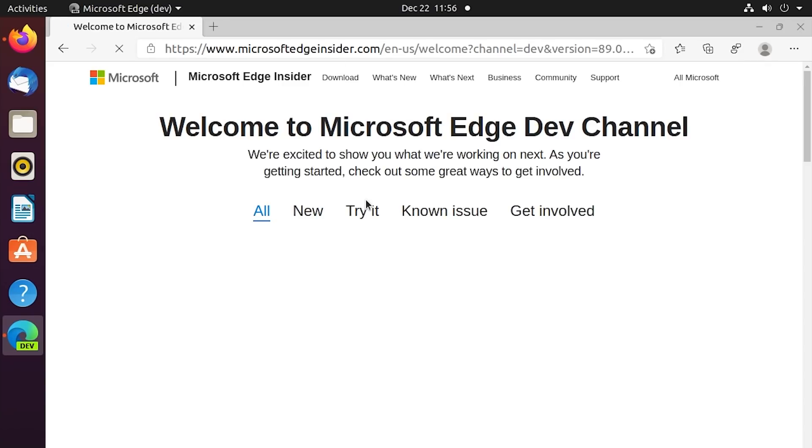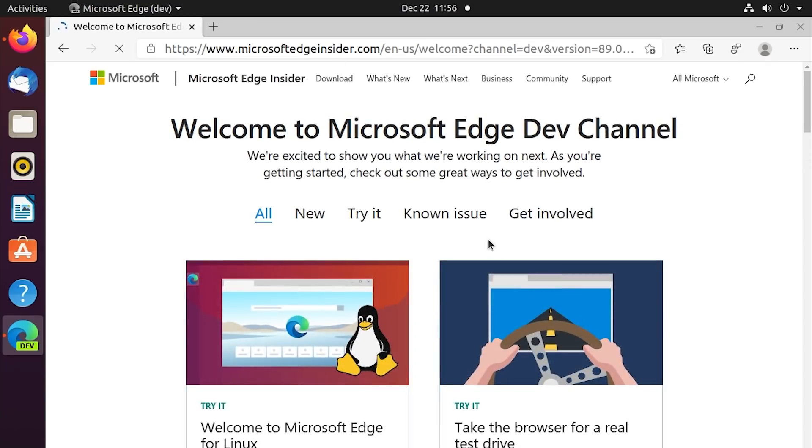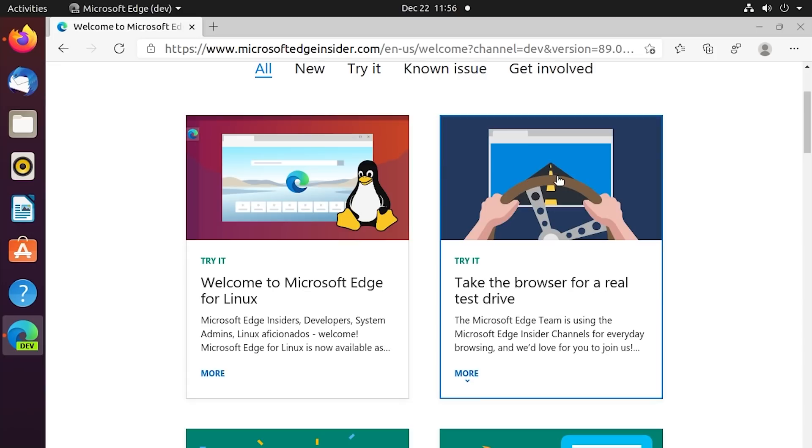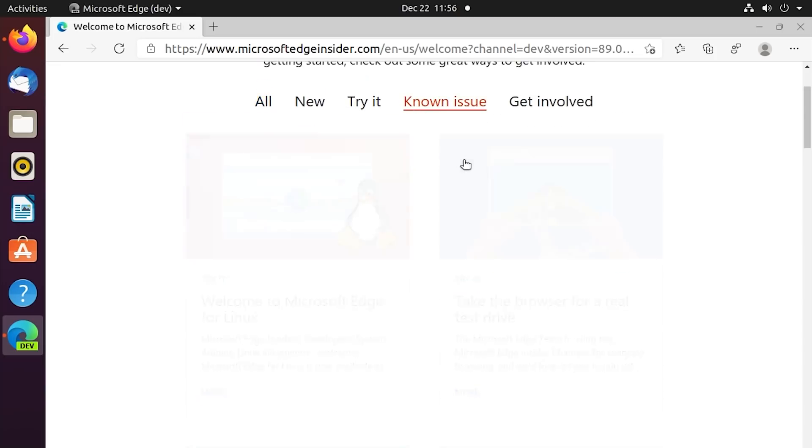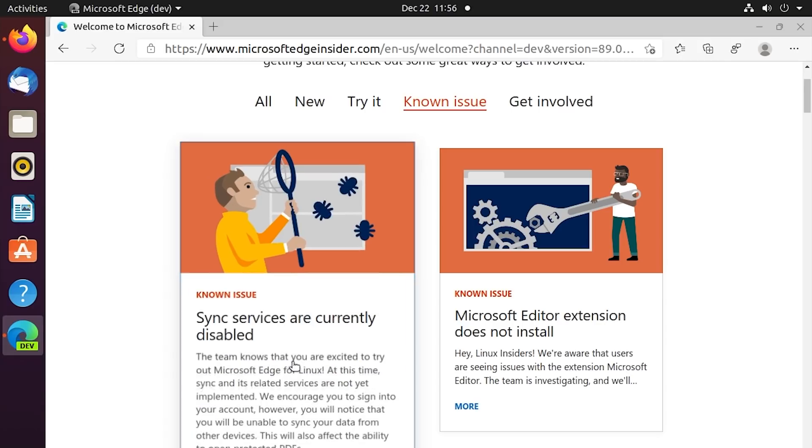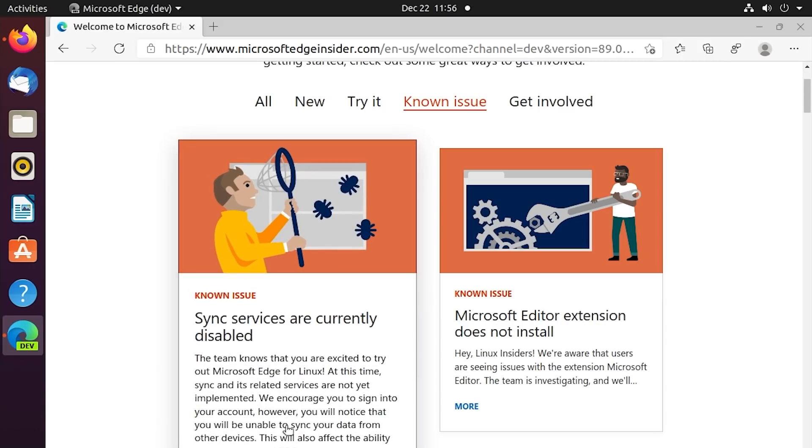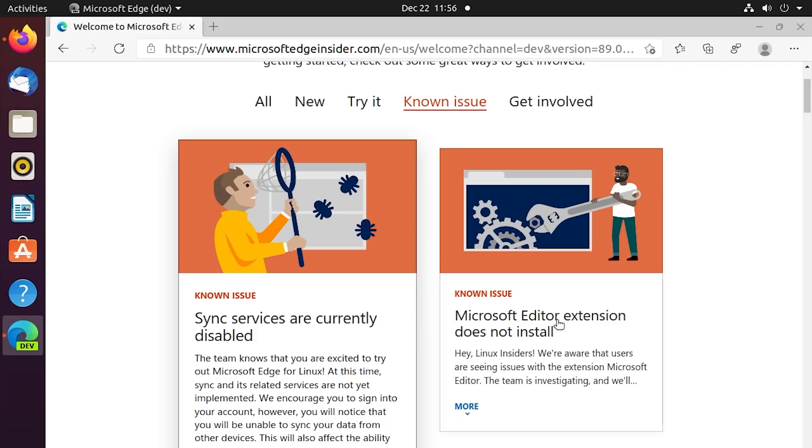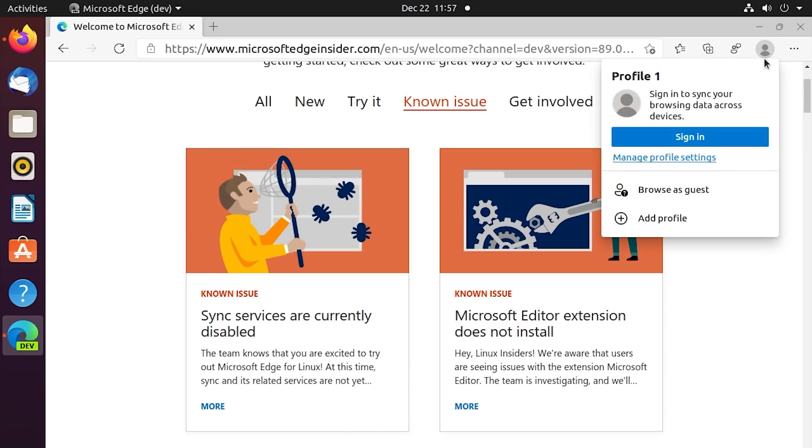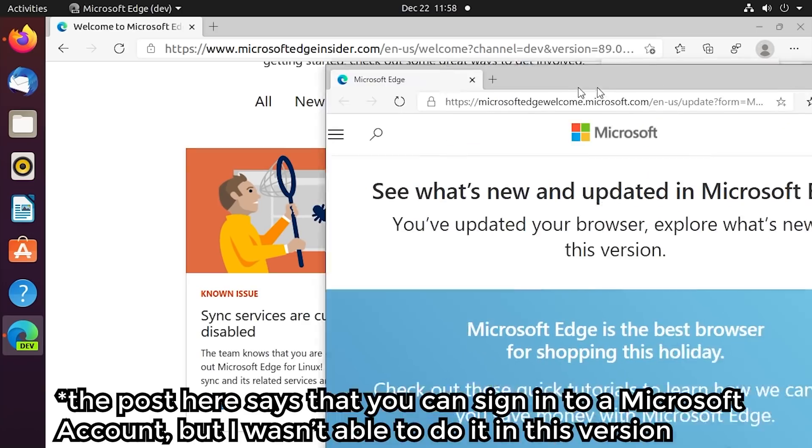So once we select whatever option we want, it will open up microsoftedgeinsider.com, which is going to have more information about the dev channel and the current dev build, any known issues. So you can see sync services are currently disabled. So yes, this is one thing that is a huge giveaway that this is a development build. You are not able to sync any of your data across devices. You are limited to whatever changes that you make in this browser, whatever bookmarks you add, things like that, will not be synced across your Microsoft account. In fact, you can't even sign in with a Microsoft account currently.